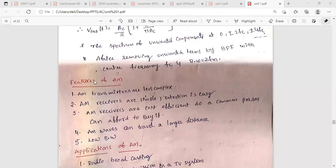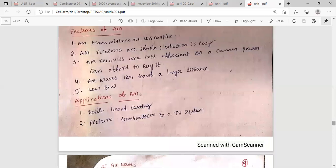The features of AM: AM transmitters and receivers are very low in complexity and the cost of circuitry is also very low, making it a cost-efficient system that a common person can afford. The detection process is very simple and easy in AM receivers, and AM waves can travel longer distances. For DSBFC, the bandwidth equals 2FM; for SSBFC, the bandwidth equals FM, requiring lower bandwidth for transmission.